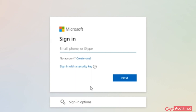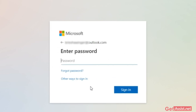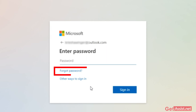Now I will show you if you can reset your password without an email or phone number. So again, you have to click on Forgot Password.